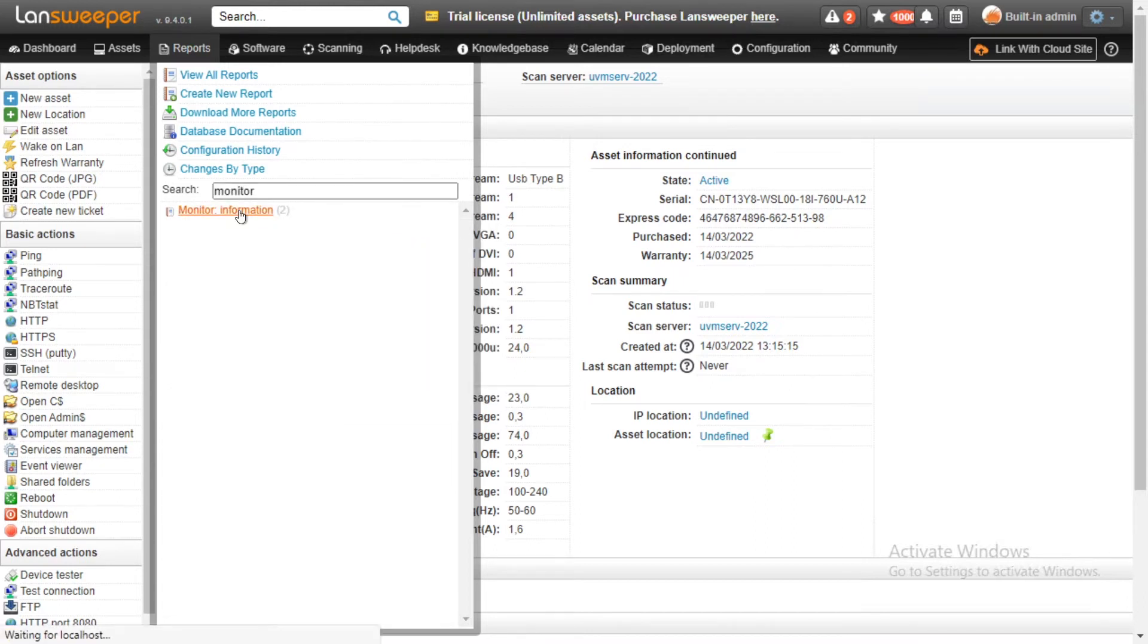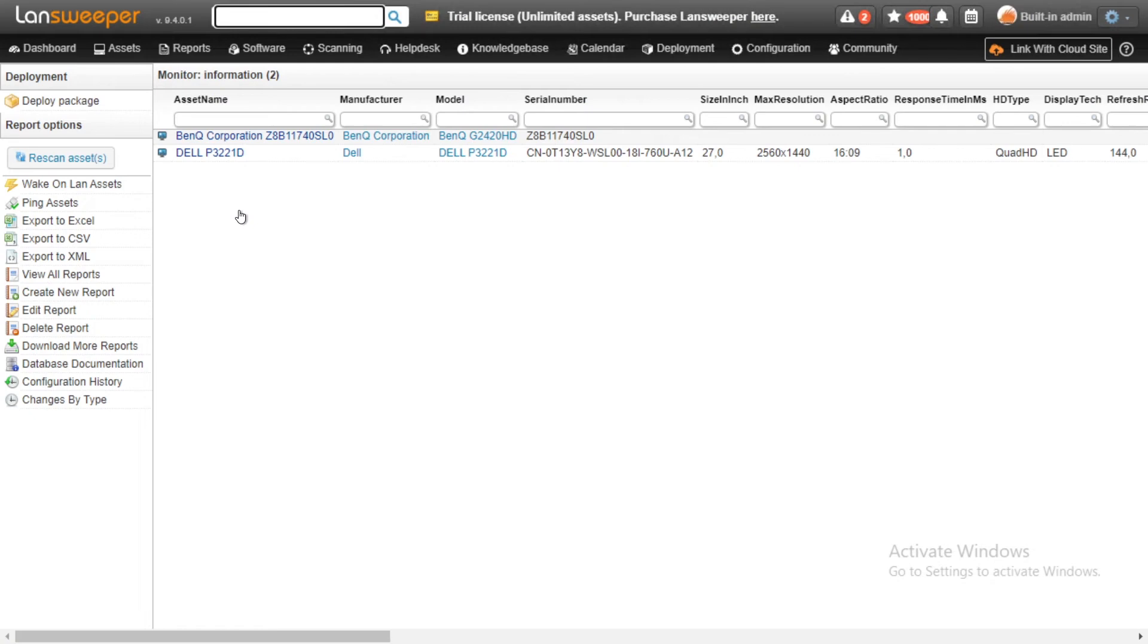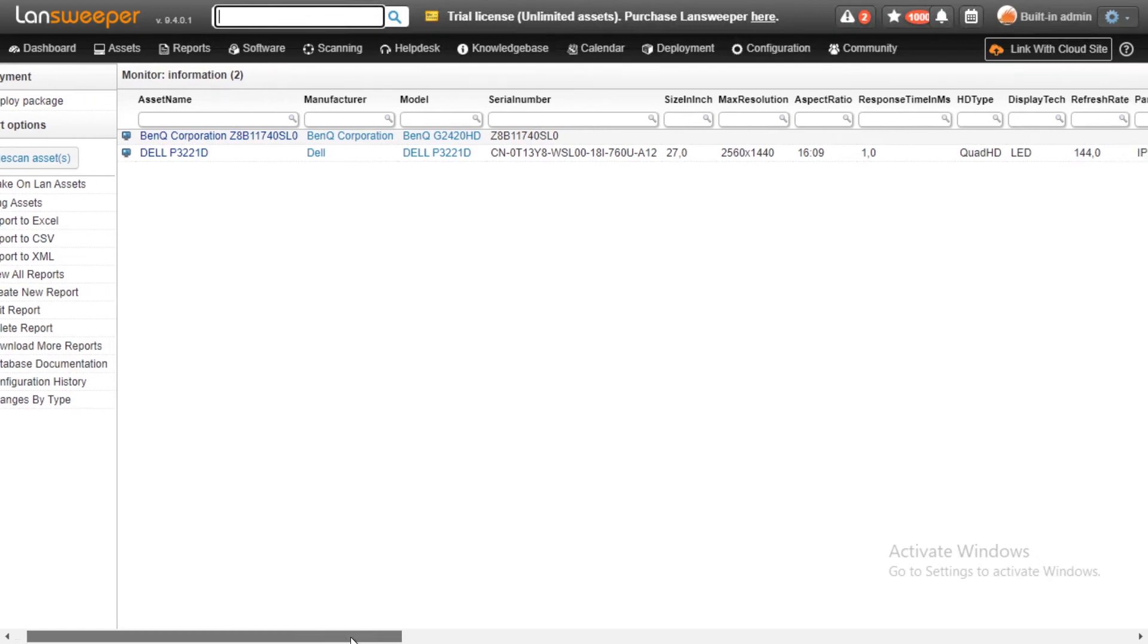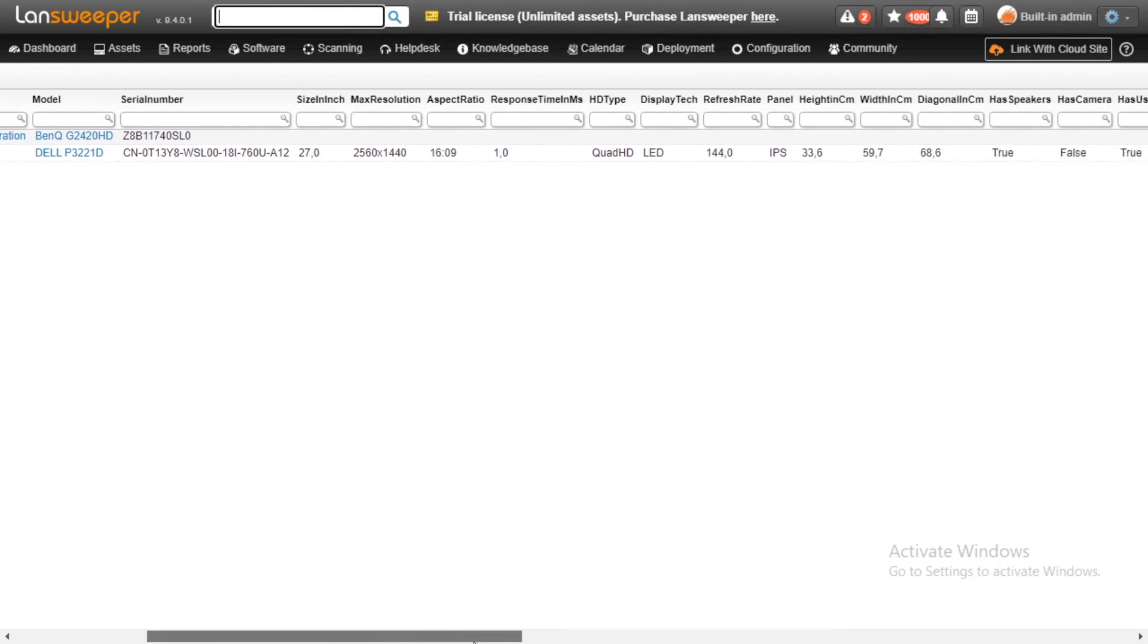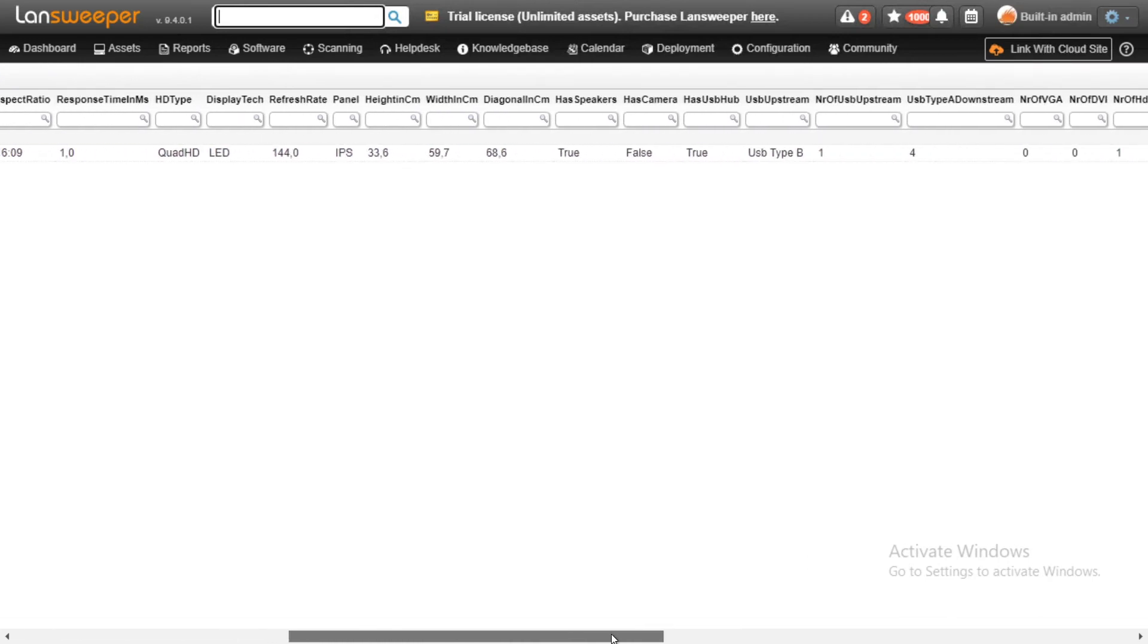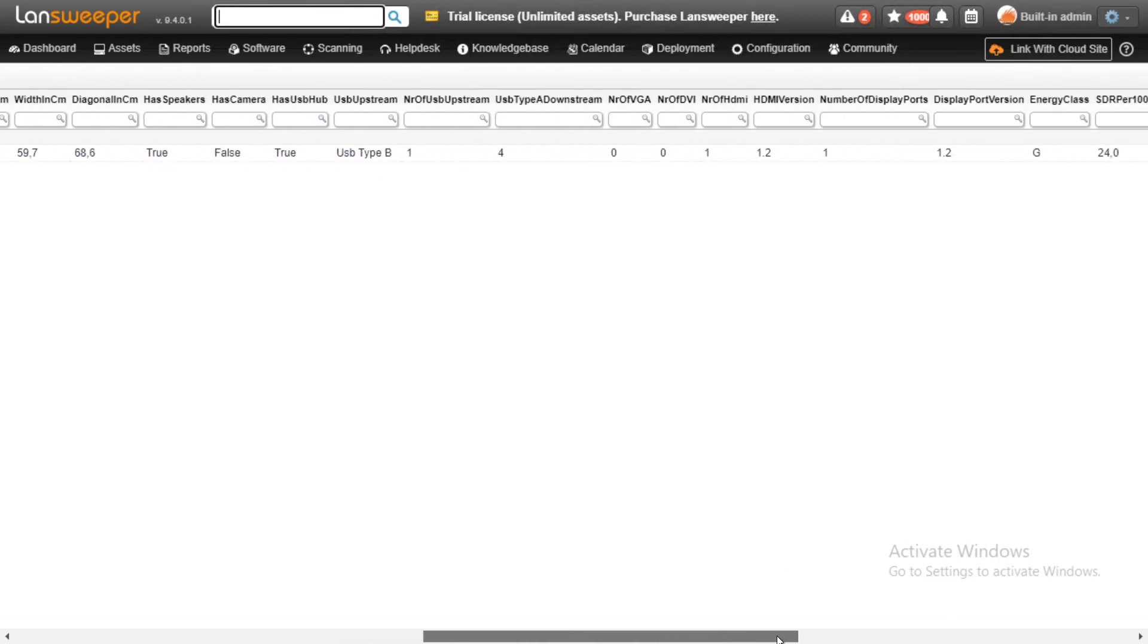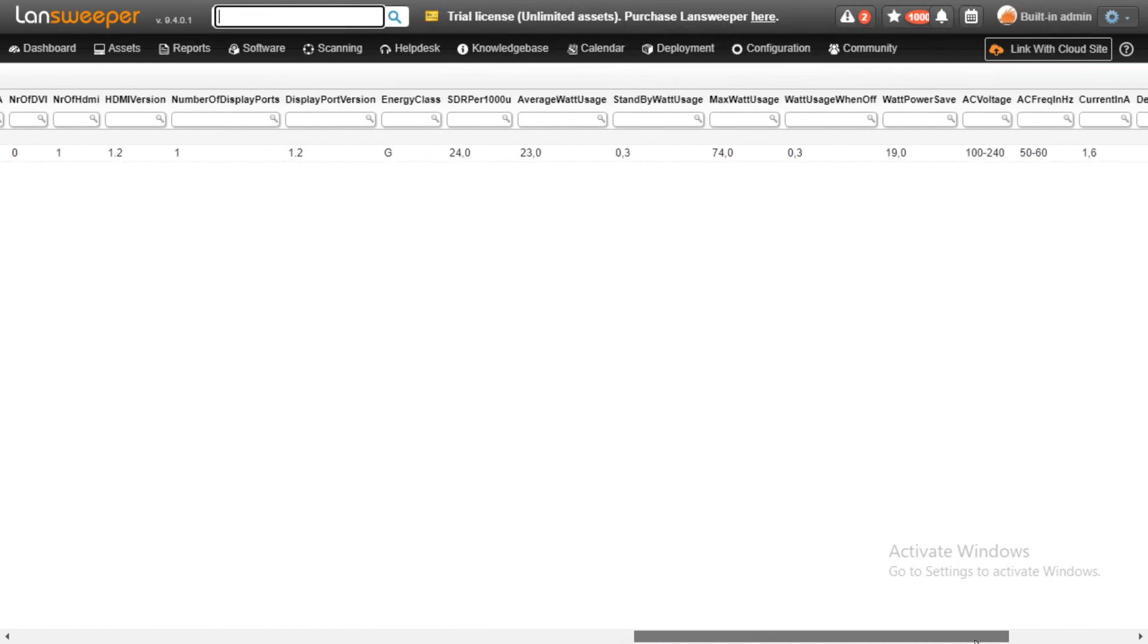Now I've slightly adjusted it to show all of the new details that we've included in Lansweeper with the additional display scanning. So as you can see, the difference between what a monitor used to be and what it is now is quite significant with all the additional data fields.